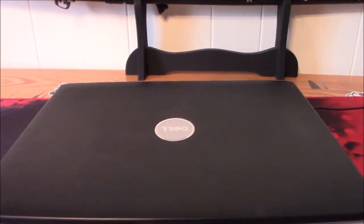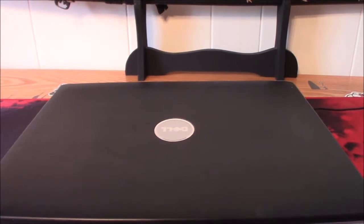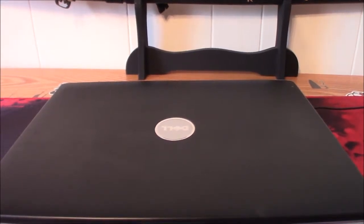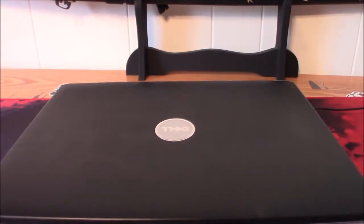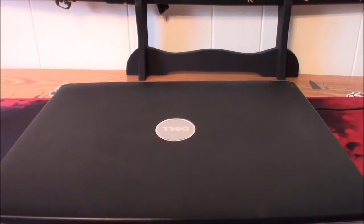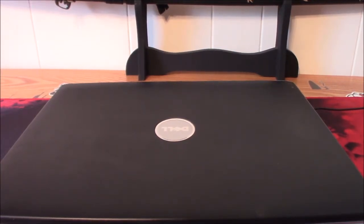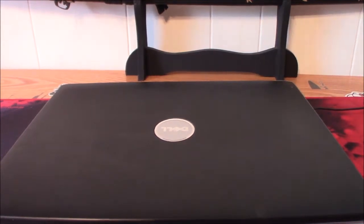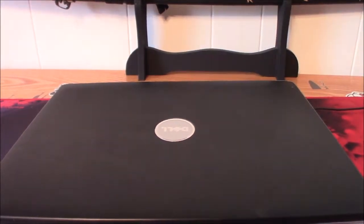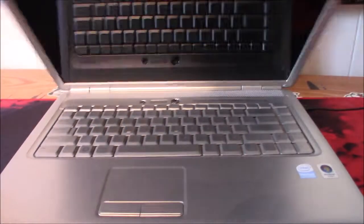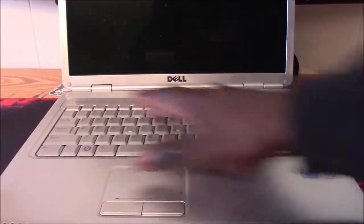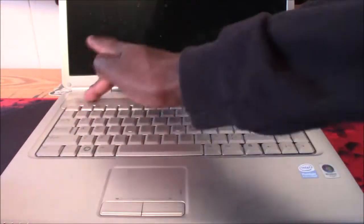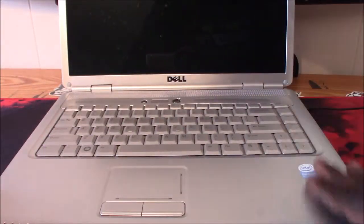Hey guys, today I'm gonna be working on this Dell Inspiron 1525 and I'm gonna show you how to replace your Bluetooth connection. This has a Bluetooth connection that's underneath the keyboard here on this laptop, and I'm gonna show you how to do that.